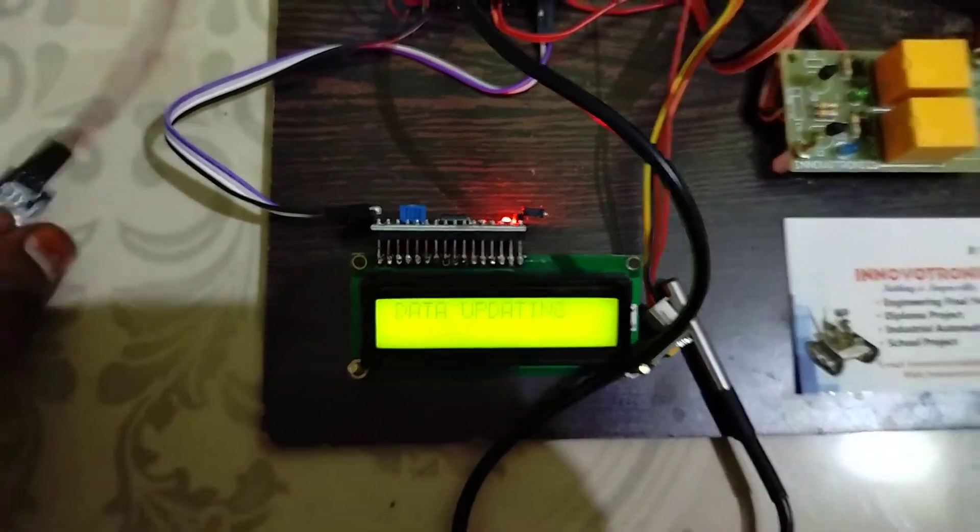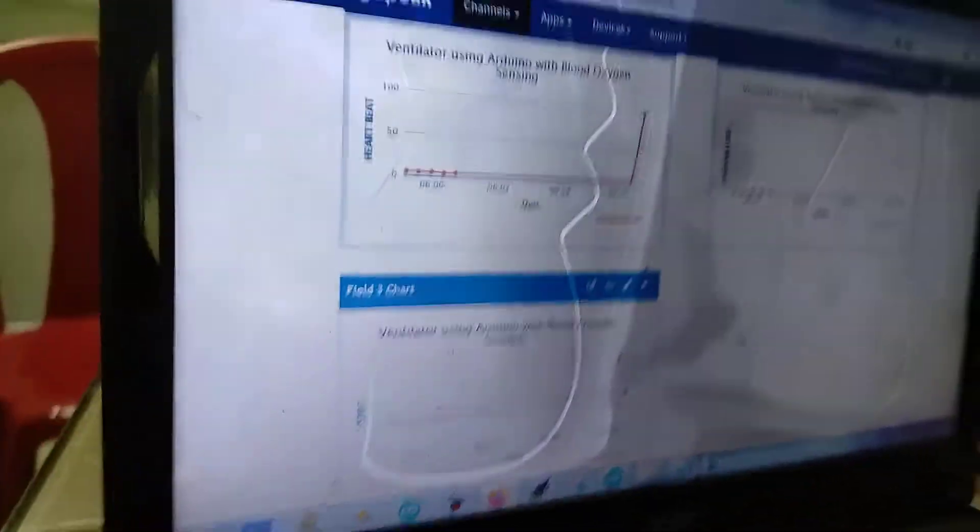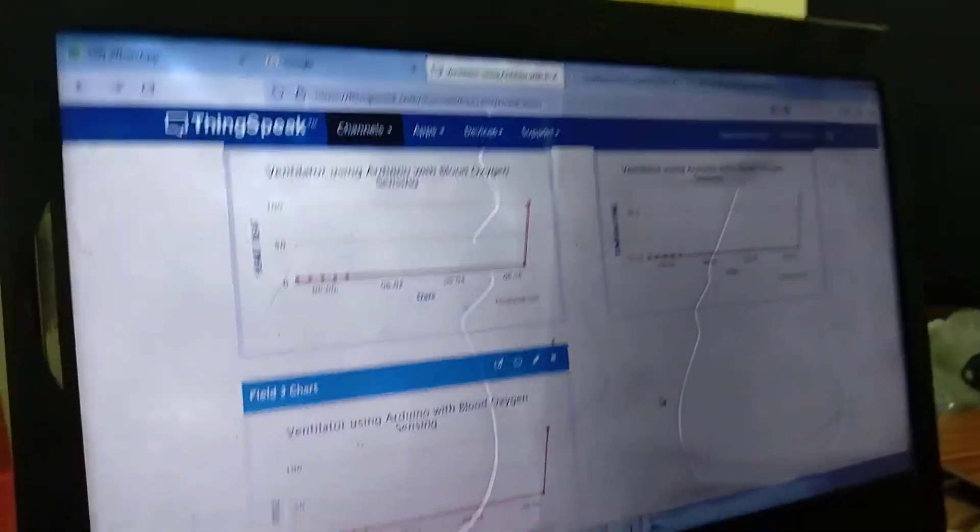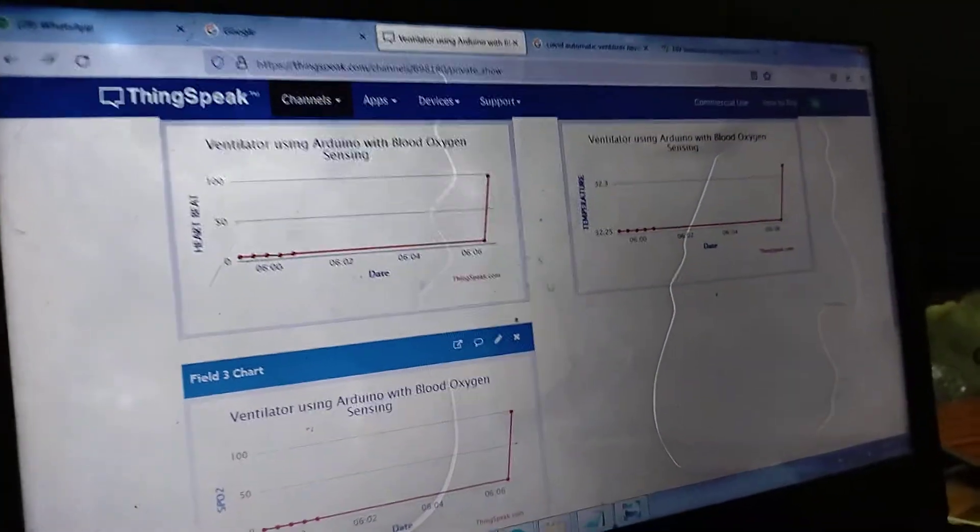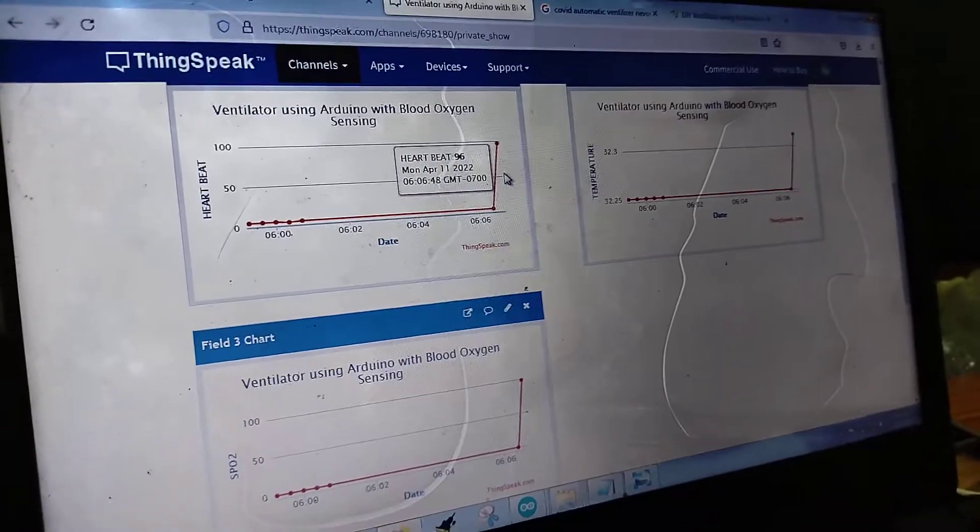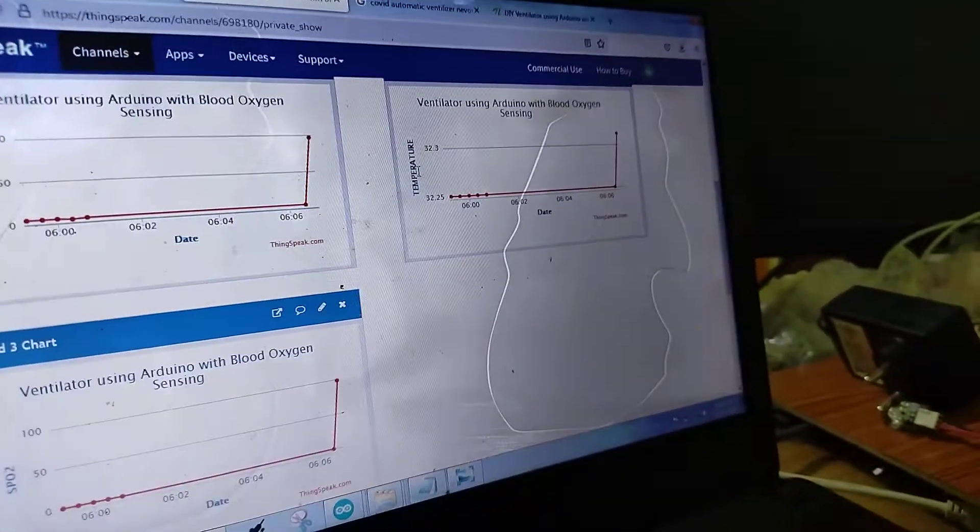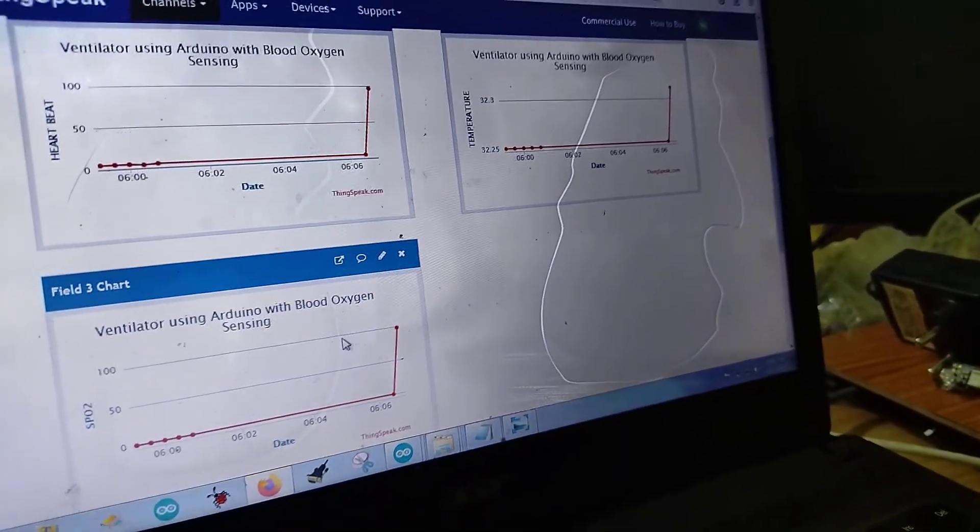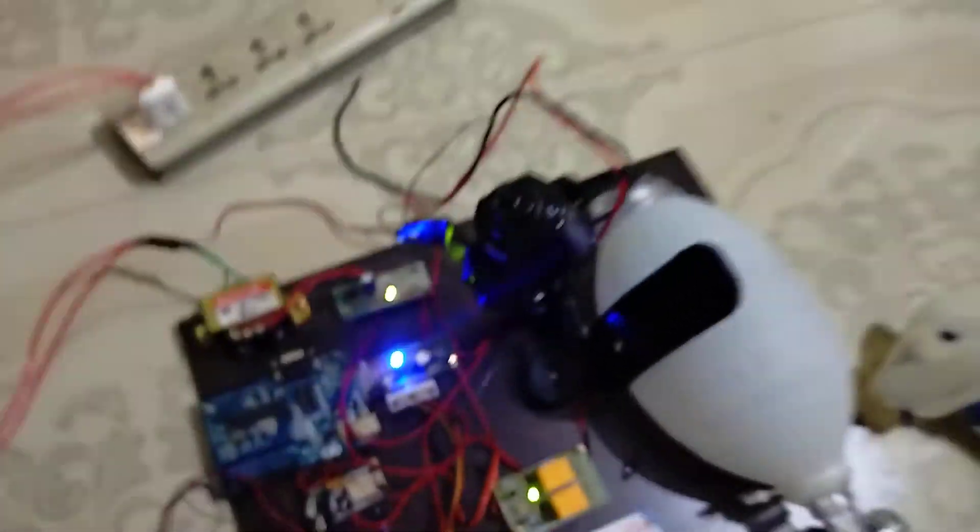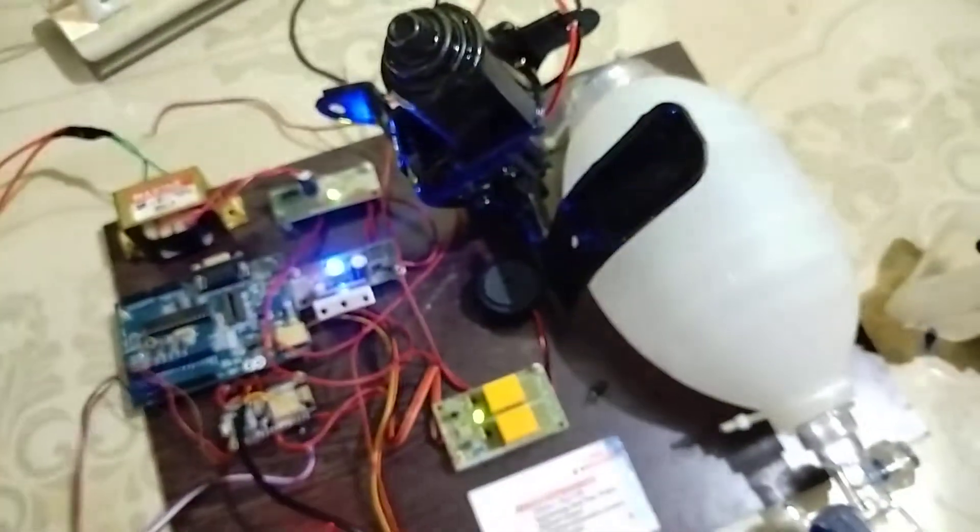Here's the website. We are using ThingSpeak site. This is the ThingSpeak site where you can monitor the data. This is the heartbeat, this is the temperature, and this is the SPO2. Now I'm going to show the ventilation unit.